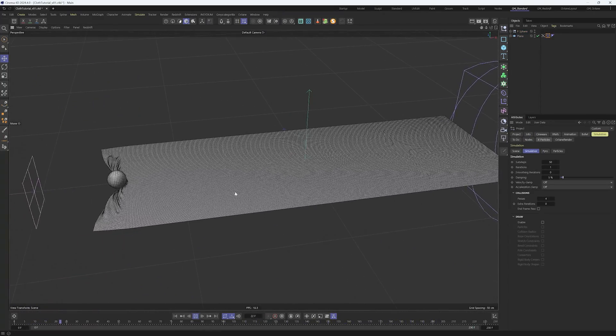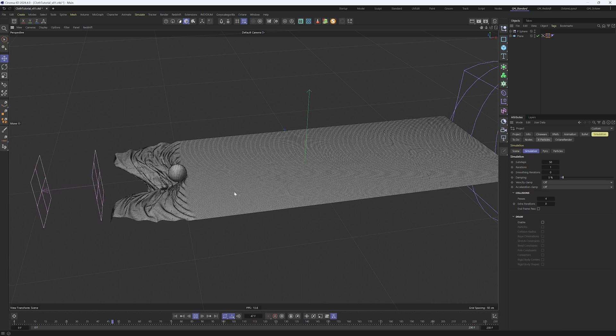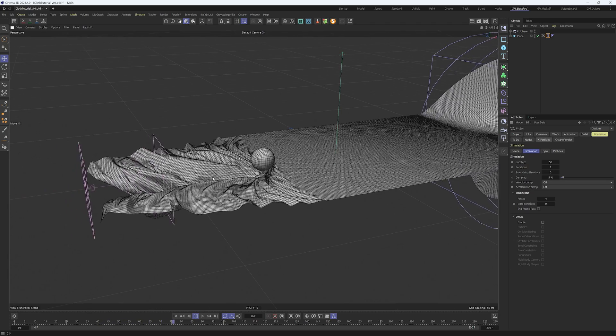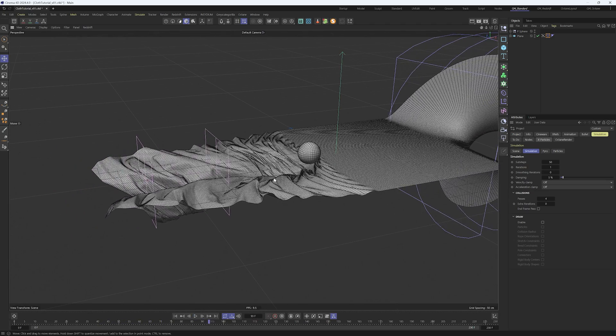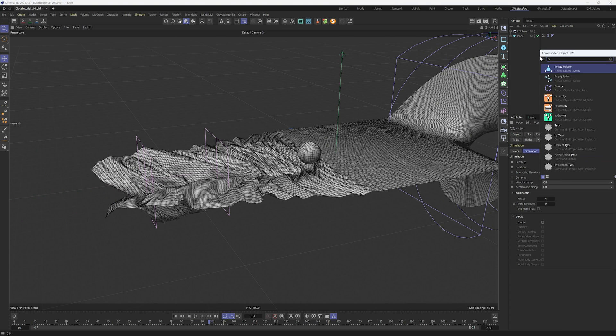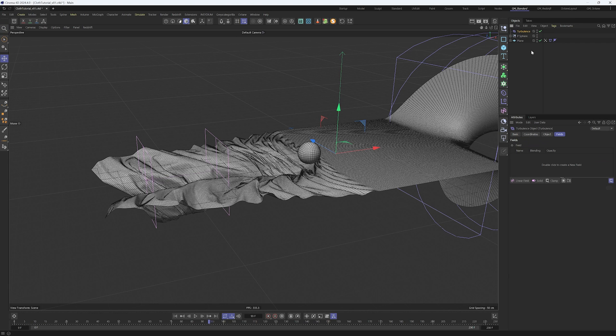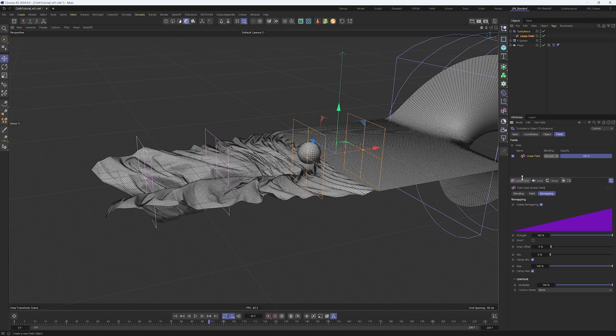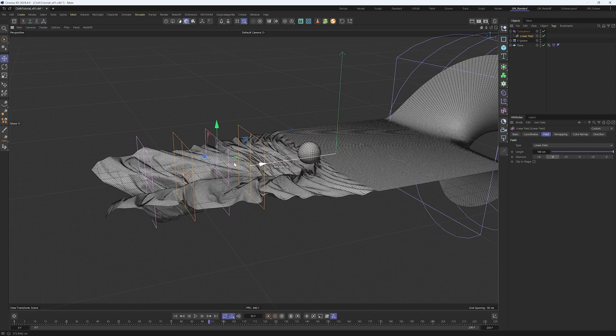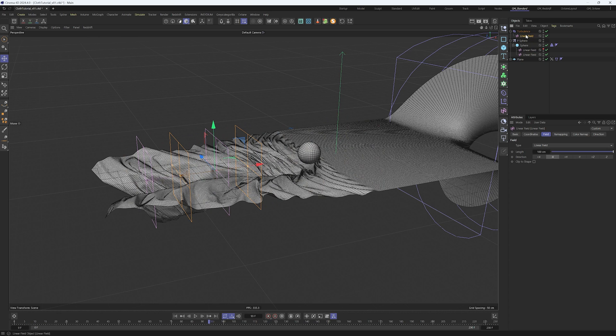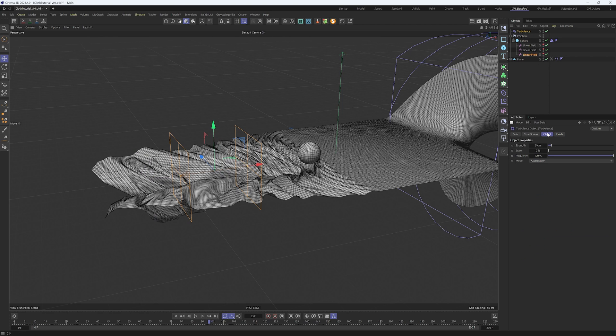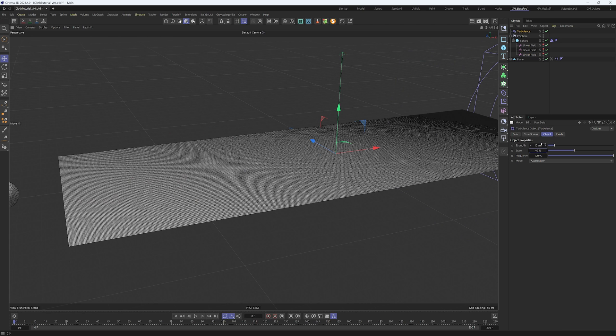Let's make this cloth simulation even better with turbulence. If we apply the turbulence correctly after a certain point, the cloth will have a fine movement that adds to our animation. With Shift+C, create turbulence. Create a linear field and change the direction to minus X. Position this linear field where the cloth will be affected by turbulence and make it a child of the sphere so it moves with the sphere.